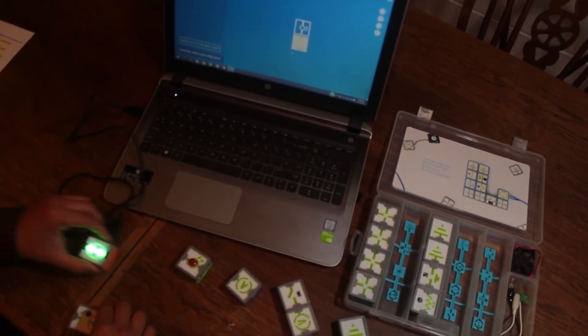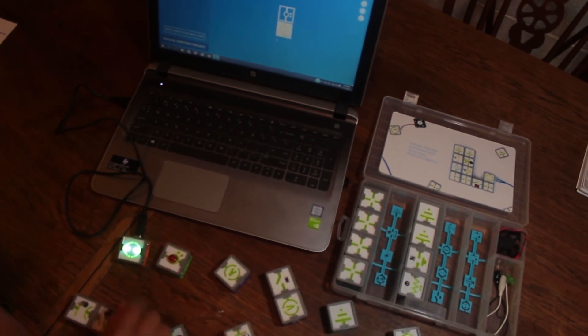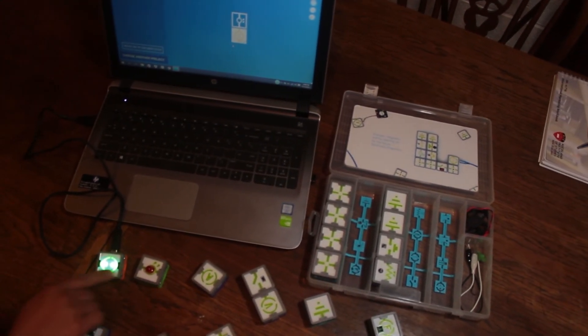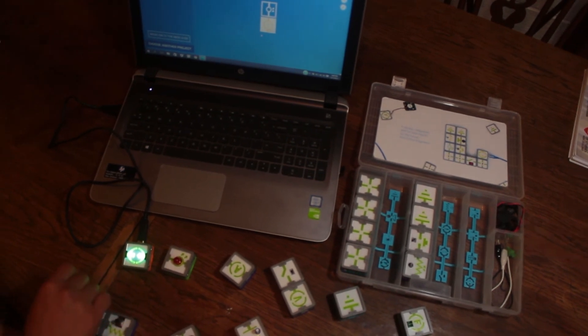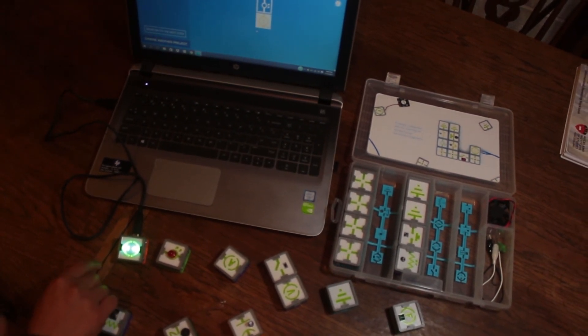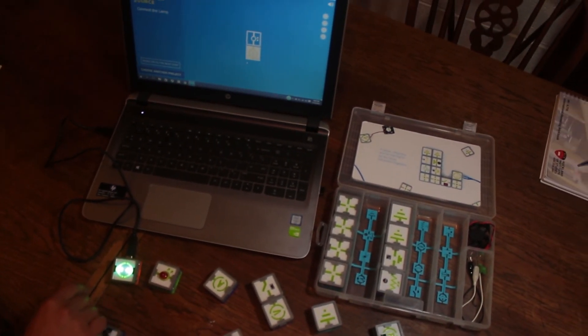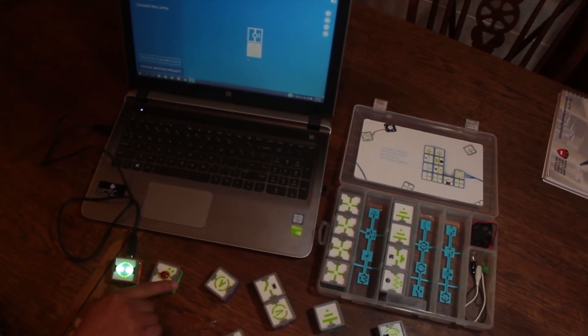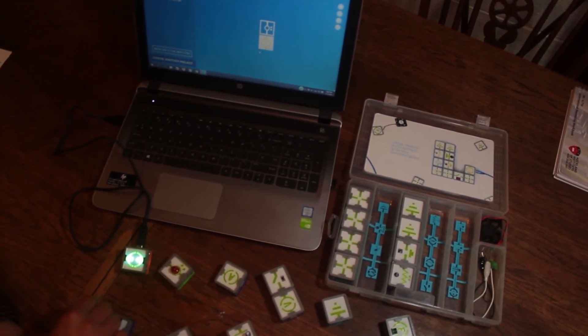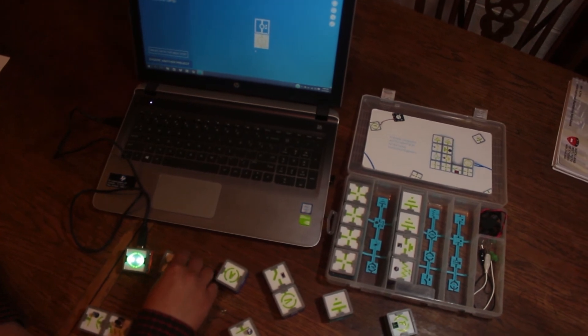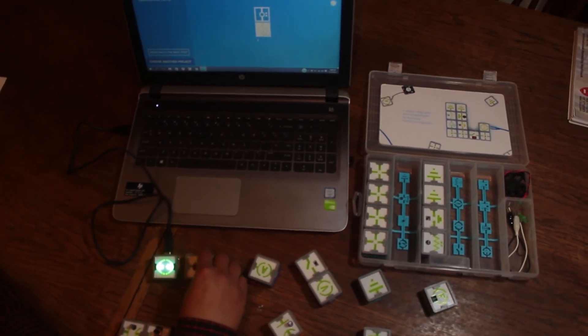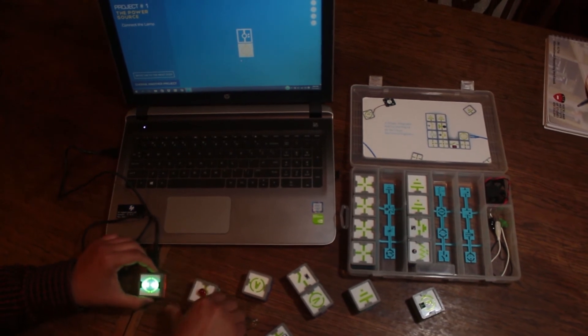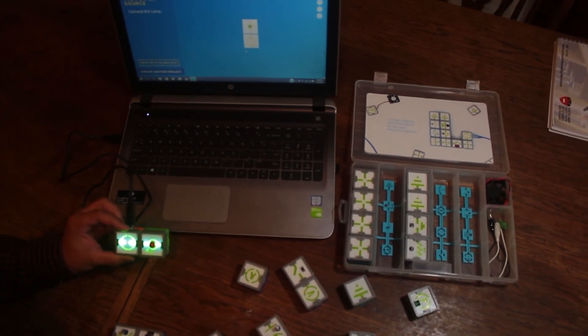The cubes are magnetically connected. As you can see, there's an arrow showing that the electricity or current is flowing that way. If you try to connect it the wrong way, it will repel. So let's connect it the right way.